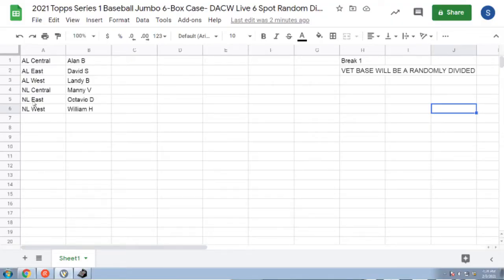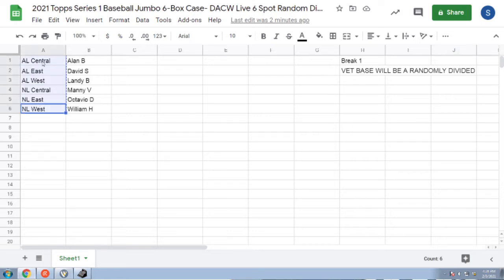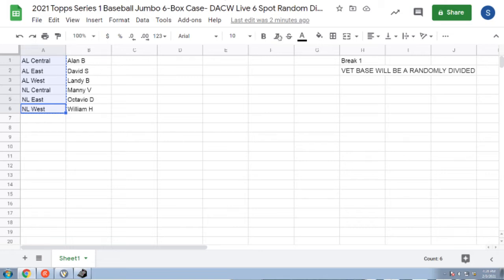Again this is the 2021 Topps Series 1 jumbo random division video. It's just letting you know what divisions you are going to have. The breaks are happening tonight but this just gives DC more time and then the VET base will all be randomly divided.